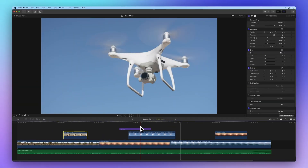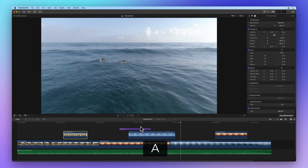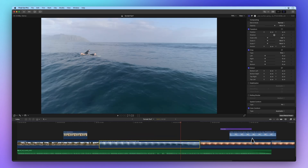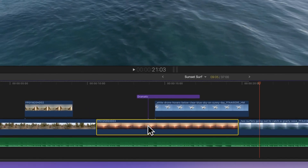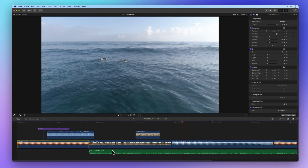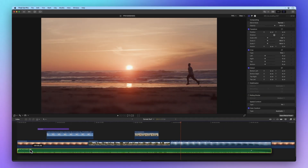To begin, switch to the select tool by pressing A. Now drag some clips around to arrange them however you like. Pay attention, as any connected clips will stay attached as you drag — those helpful blue guides will show you where you can insert.